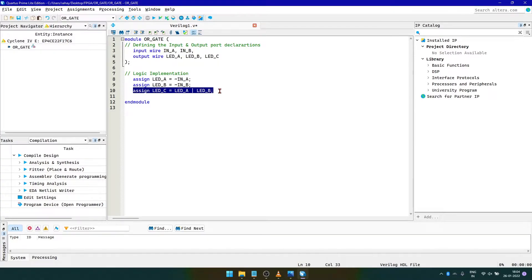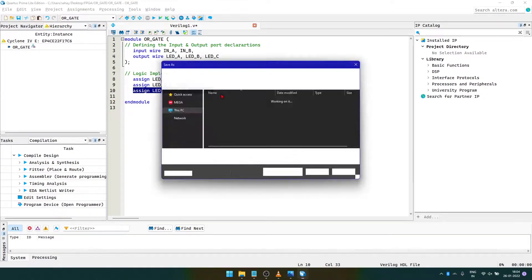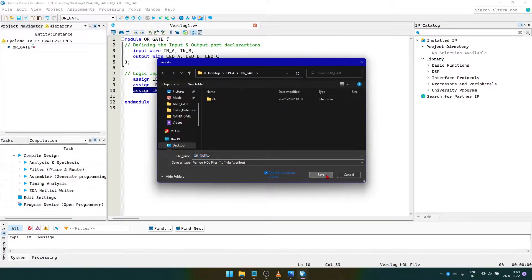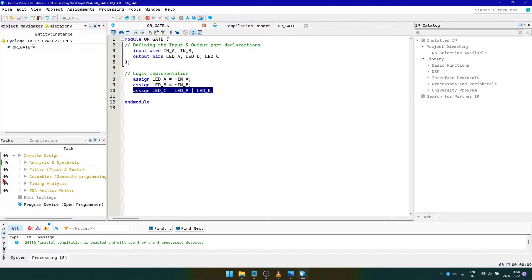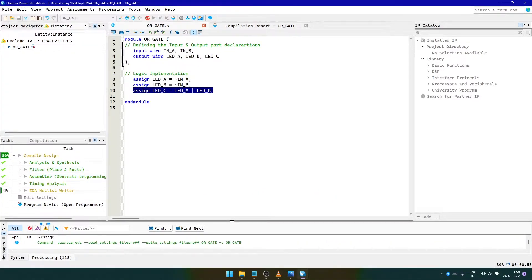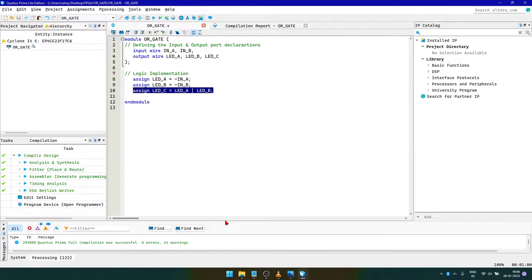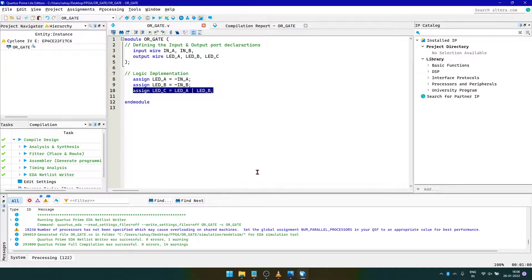For the main working of our logic gate, we assign LED C to be the boolean OR of LED A and LED B. After saving the file, we compile it to check whether there are any errors. If none, we proceed further to create the test bench to simulate this code.